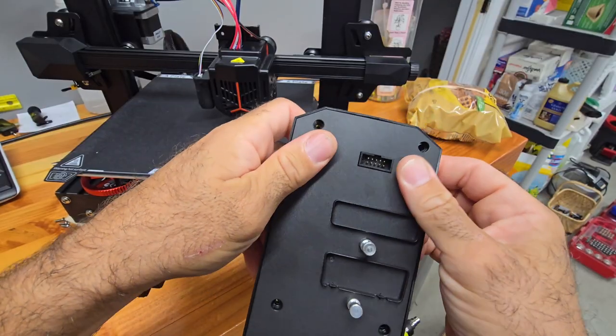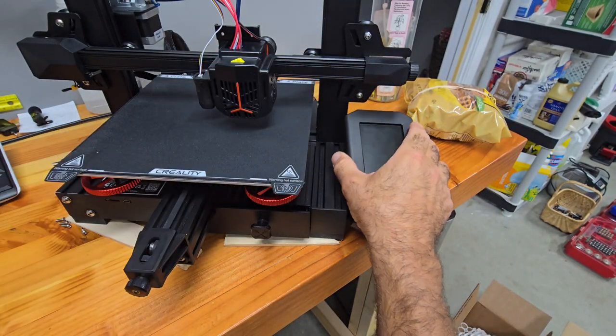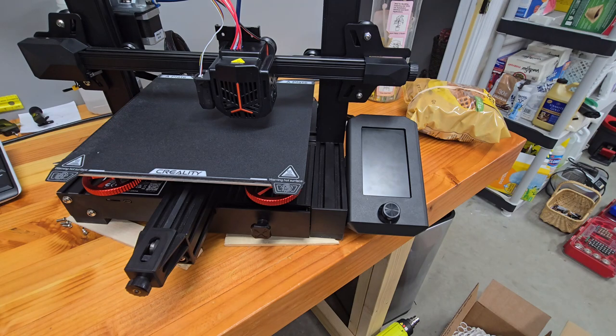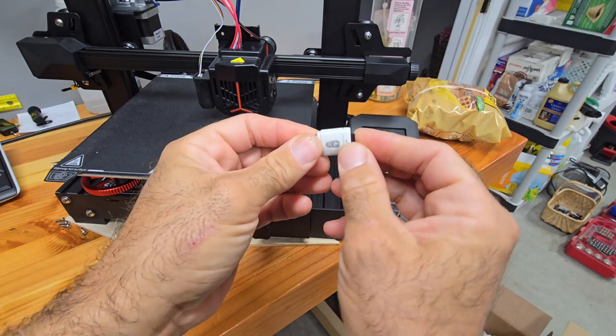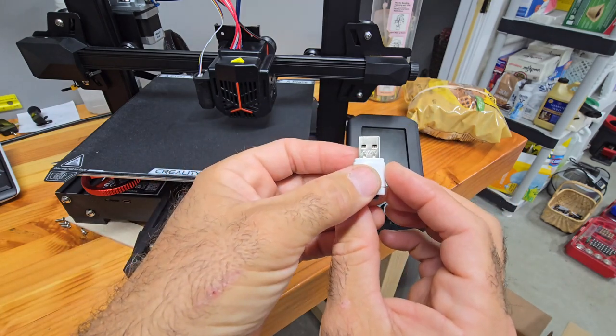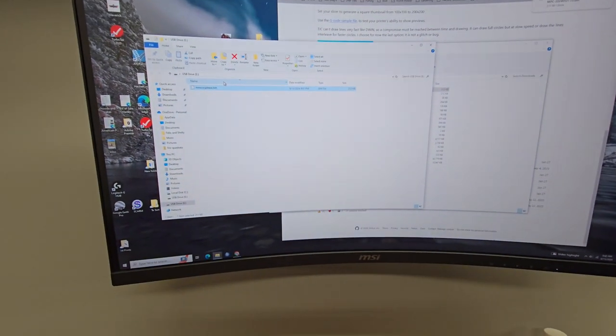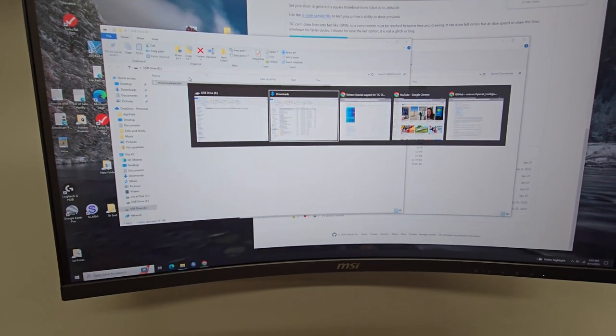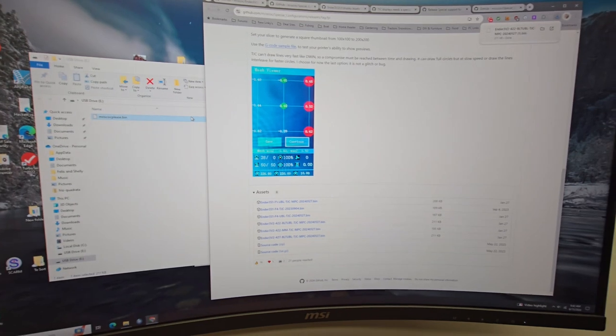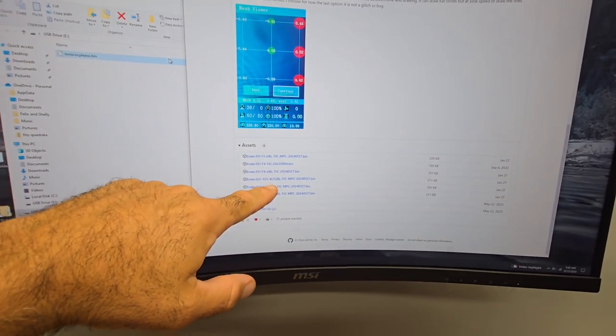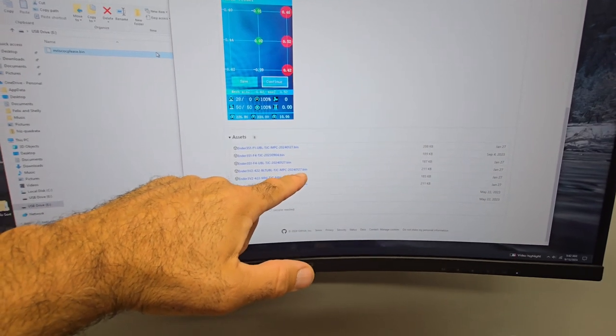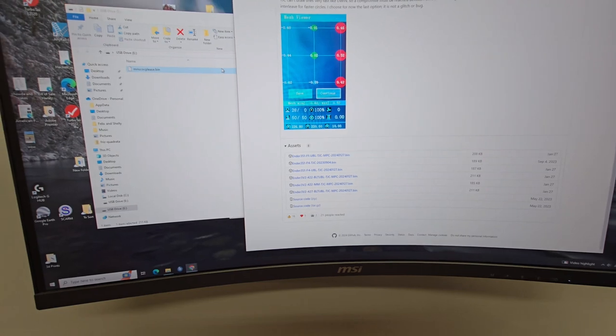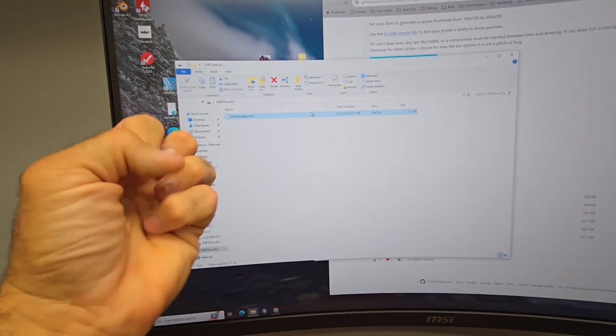Cover just snaps back on. I'm not going to put the screws in because I don't want to press my luck too much. I'm going to put it in its little holder. And now we're going to take our USB and we're going to put the MRiscoC firmware on here. The special compile for the TJC. Okay. Finally found what I was looking for, which was on the GitHub site somewhere.